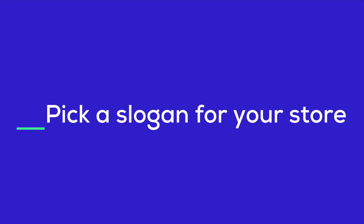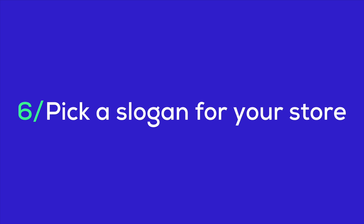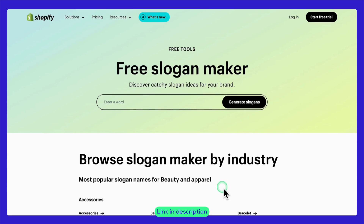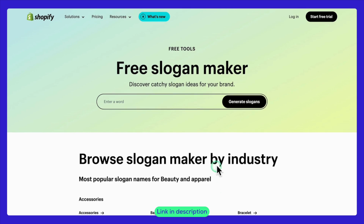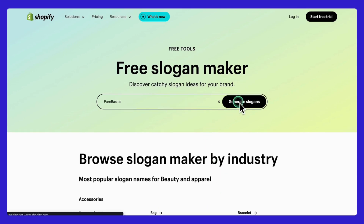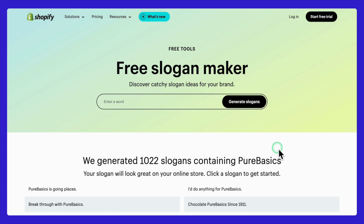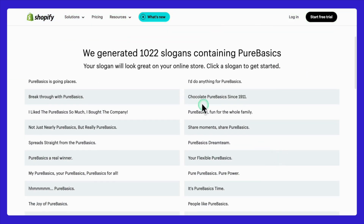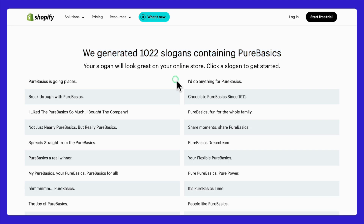With a great name and a matching domain for your Shopify store, it's time to create a catchy slogan to complete your brand identity. Shopify's slogan generator is an excellent tool for this. Enter your store name and hit generate slogans. Wait a bit while the tool generates a list of catchy slogans for your store. You can then select one of the suggested slogans or mix and match them to create your own unique slogan.